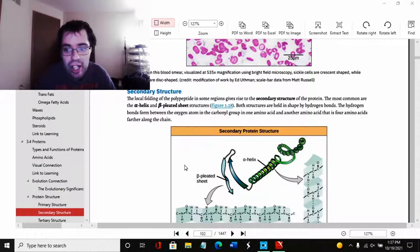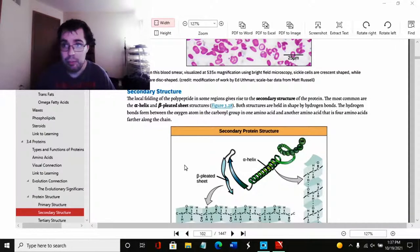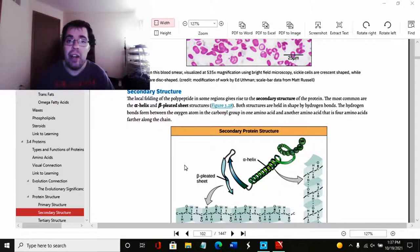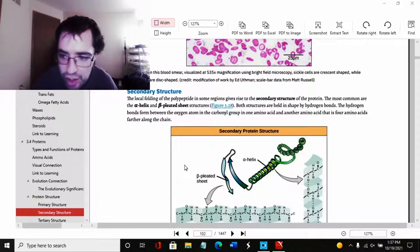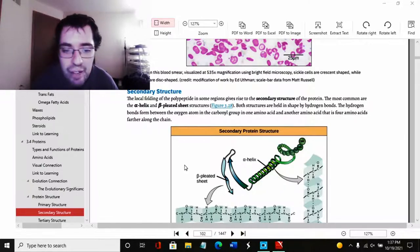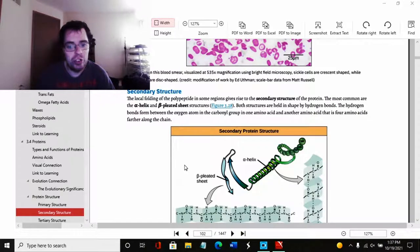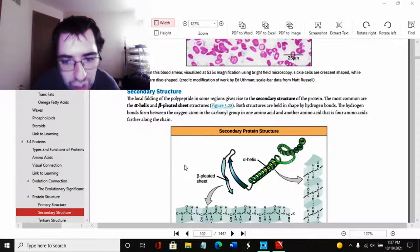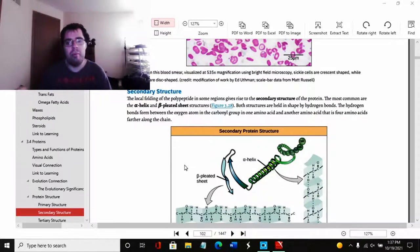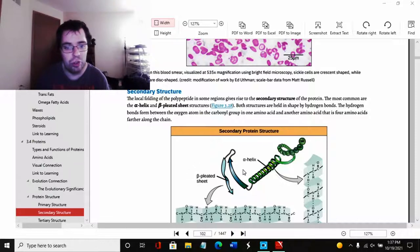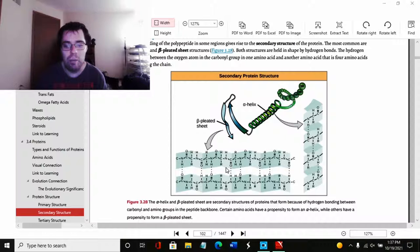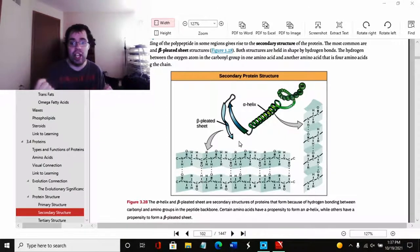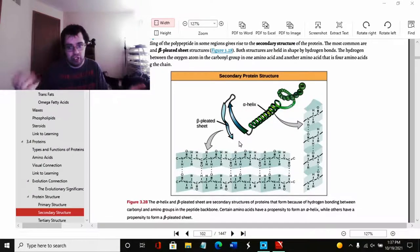Basically means hydrogen connecting to other hydrogen or oxygen. Basically, hydrogen bond is basically anything connected to hydrogen, and they're separated because of how different hydrogen is. The hydrogen bonds form between the oxygen atoms in the carboxyl group in one amino acid and another amino acid that is four amino acids further along the chain.